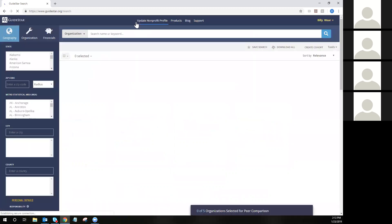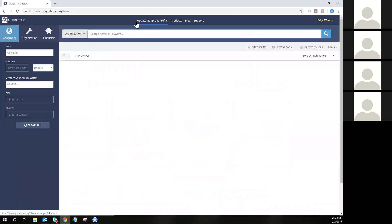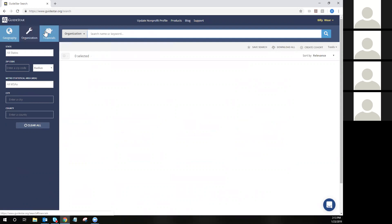Clicking search will take you to our search page, where you'll see three different filter tabs split up into geography, organization, and financials. If you are looking for a specific organization, you can still use the keyword search to enter the name of the organization or the EIN, located right at the top of the screen.